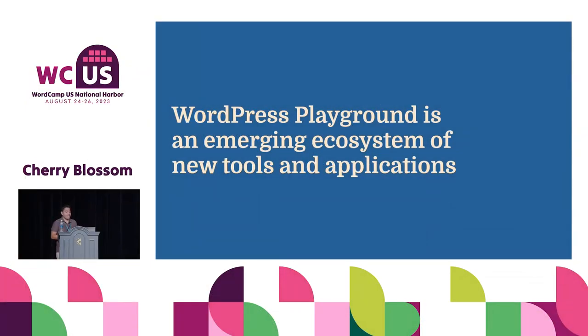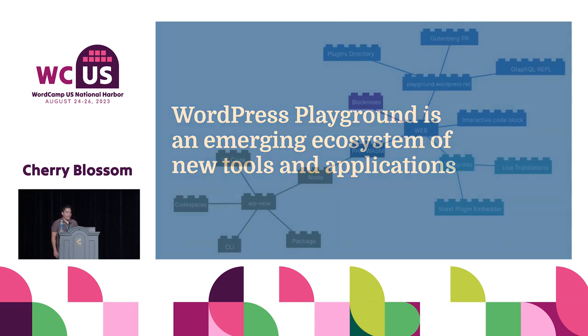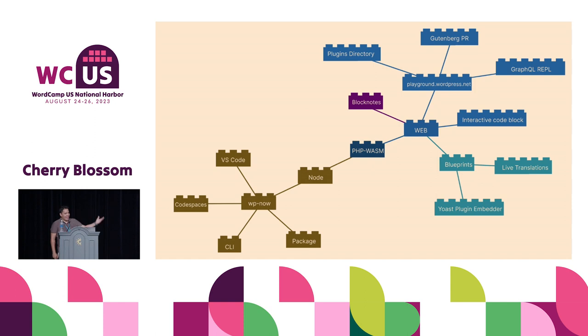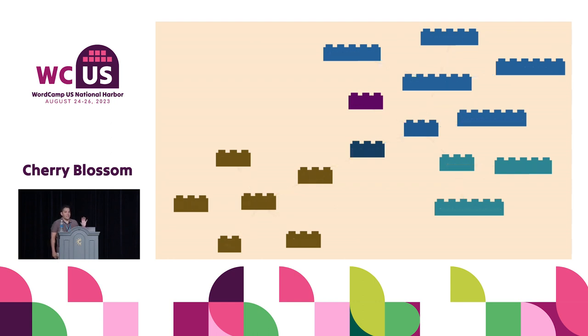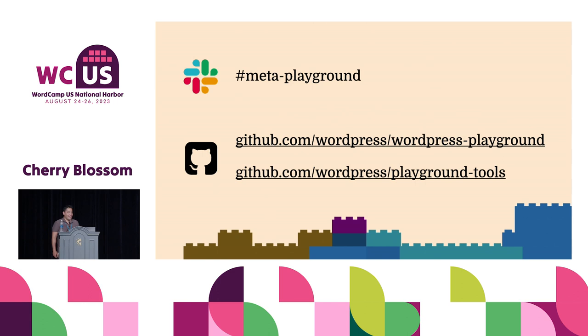I see that WordPress Playground is an emerging ecosystem of new tools and applications. And there are a ton of opportunities to create new things. I explained all these different applications that currently exist. But these are just pieces that you can use. And I hope that we will have fun building the future playground together. If you are interested, you can join the Slack channel, MetaPlayground, in the Make Slack. And here are the repositories of WordPress Playground and Playground tools.